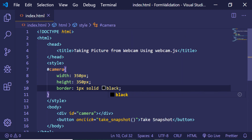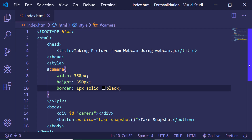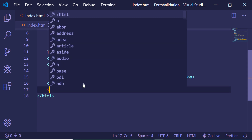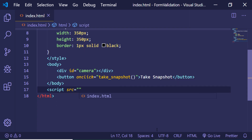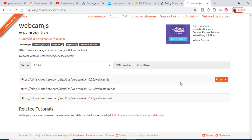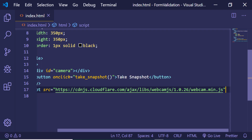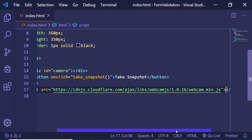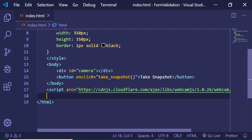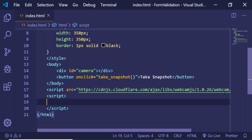If I refresh the application you will see the camera element and the Take Snapshot button. Now we just need to include the library — make a script tag after the body and in the source attribute paste the webcam.min.js CDN link. Then make another script tag for our custom code.